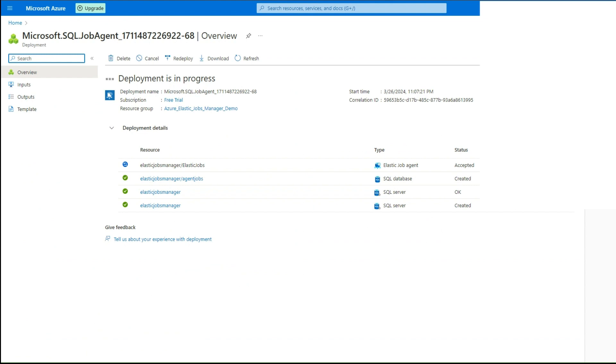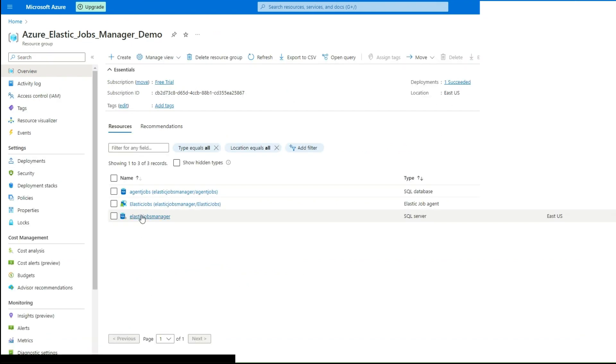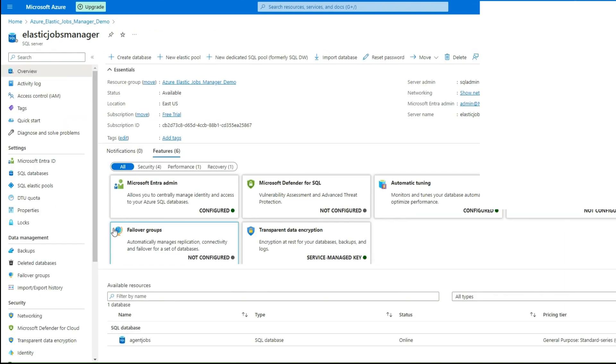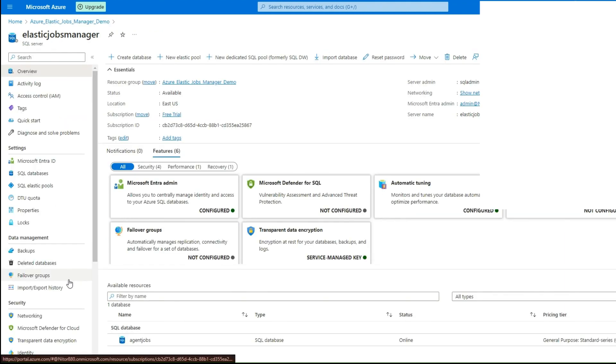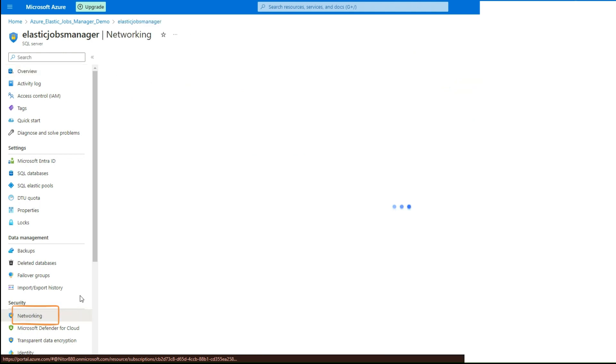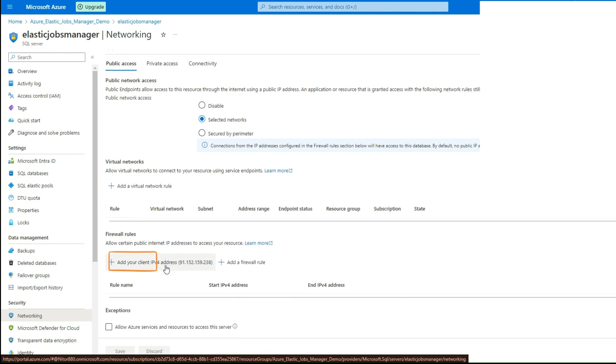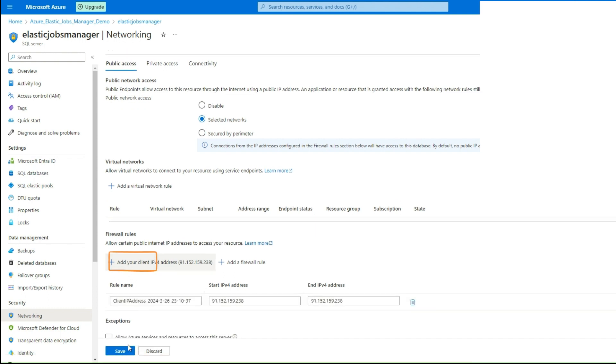Great! Azure Elastic Job Agent Service is created. To allow connection to Elastic Jobs database from your local machine, navigate to Azure SQL Server resource and click on the Networking button under Security pane. Add the firewall rule based on your local network and click Save.